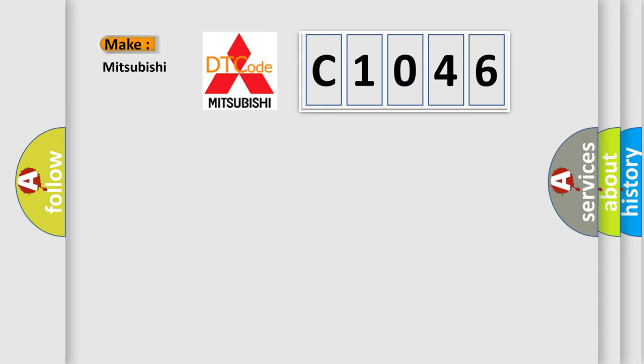So, what does the diagnostic trouble code C1046 interpret specifically for Mitsubishi car manufacturers?